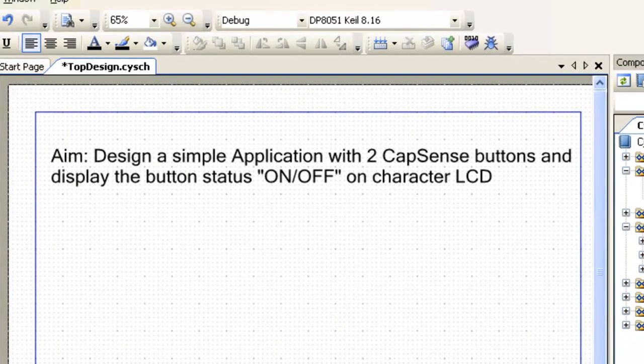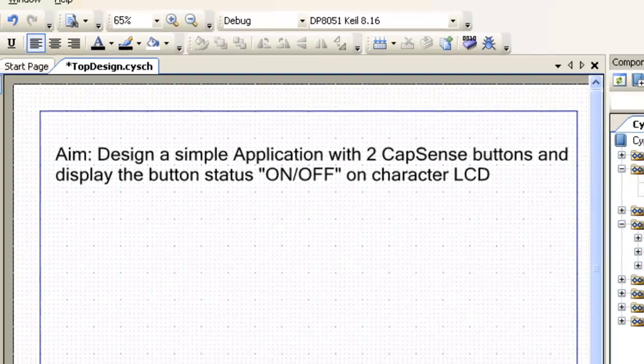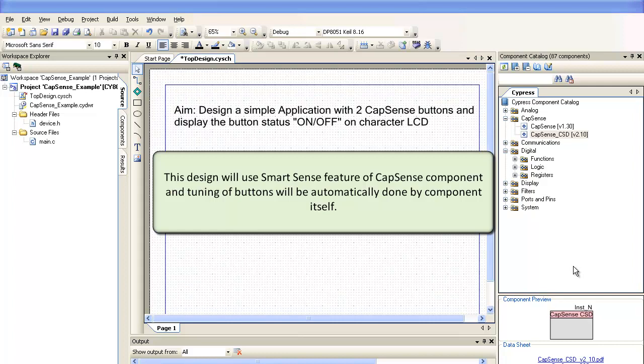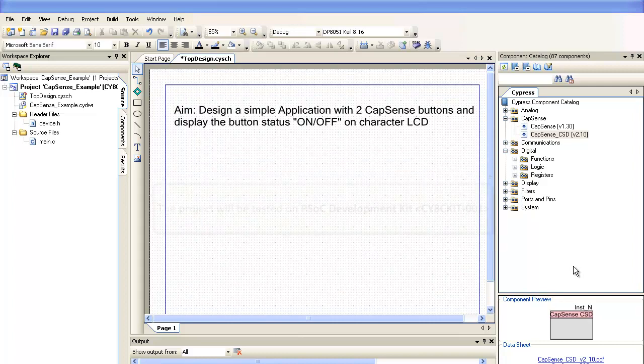Let's make a simple application with two Capsense buttons and display the button on-off status on the character LCD. The design will use SmartSense feature of Capsense component and tuning of buttons will be automatically done by component itself.